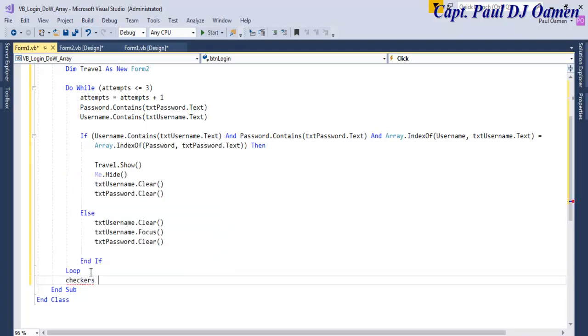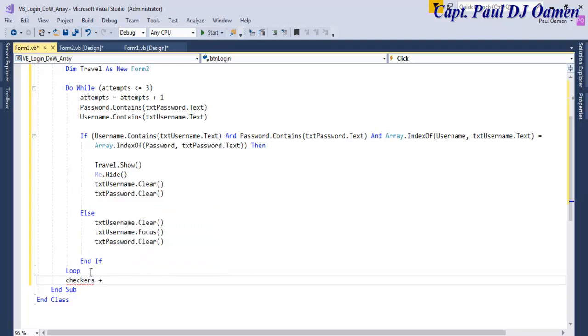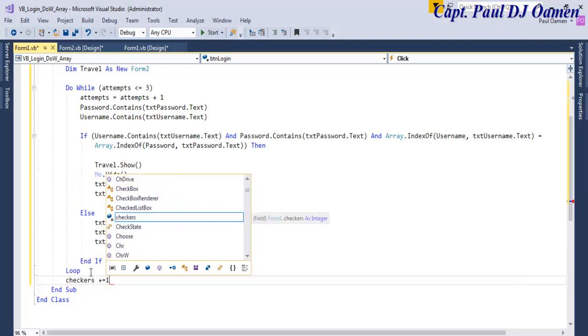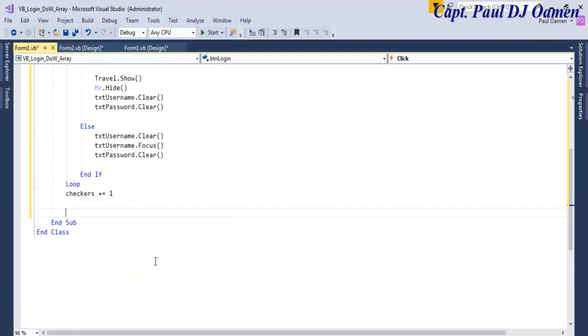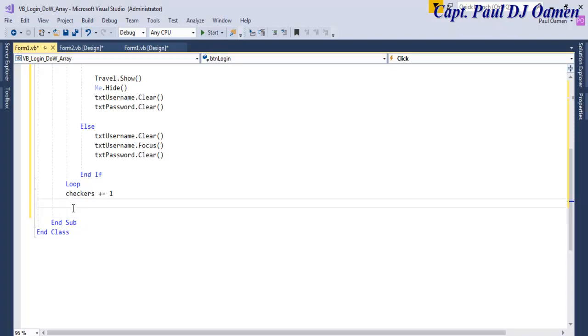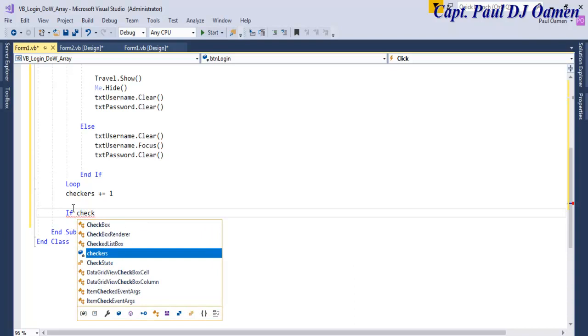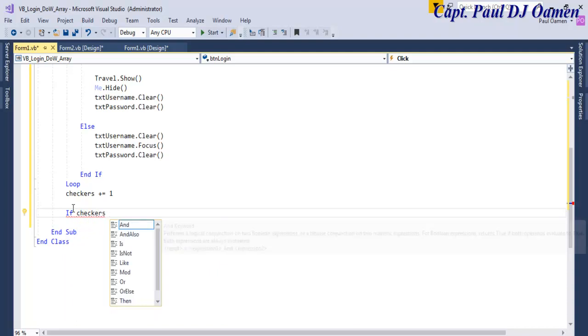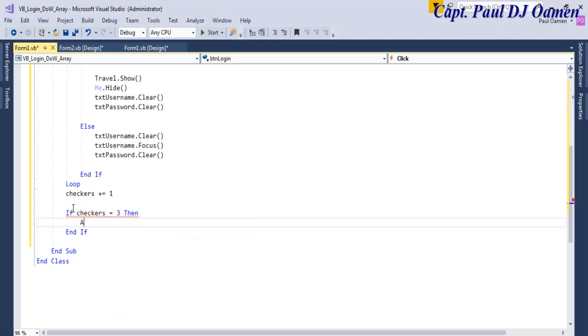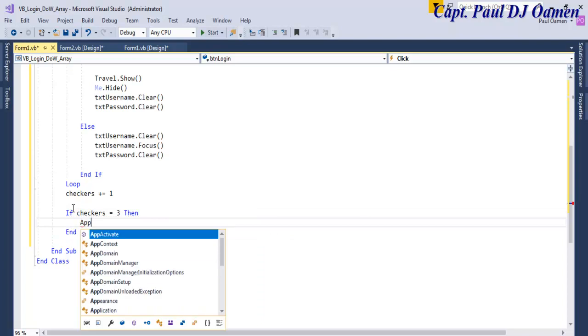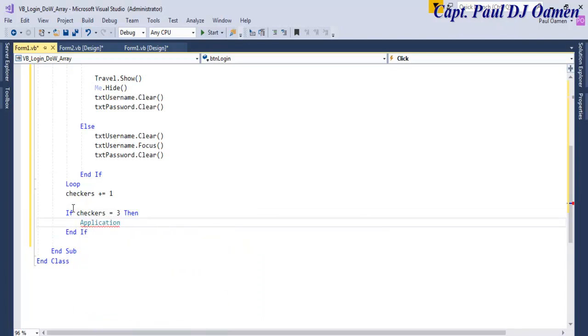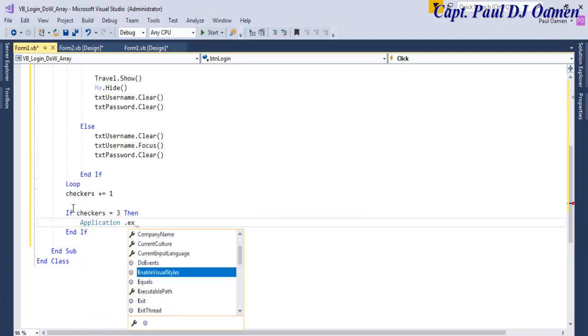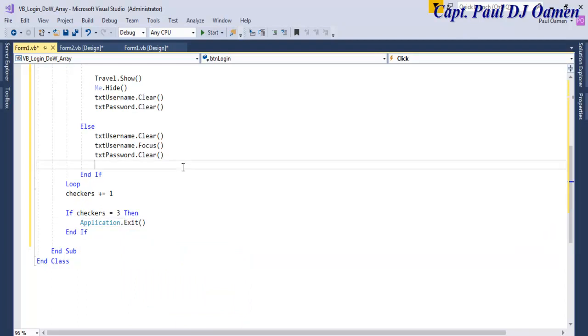Then underneath here, let's say checkers equals, or let's just say plus equals one, that is for checkers. Now we can then use an if statement to validate the rest of the condition. So let's say if checkers itself equals three, then application.exit. OK, that's all the rest of it.